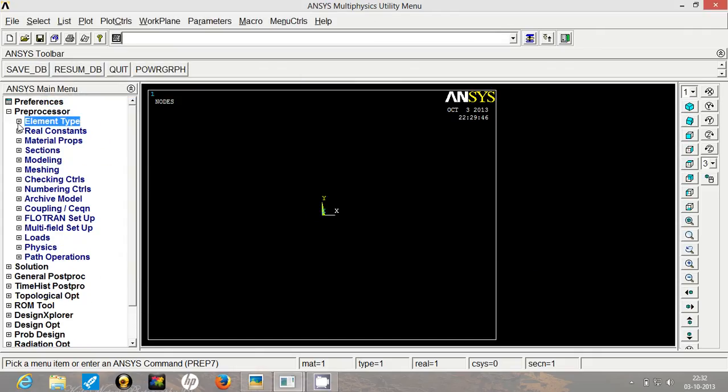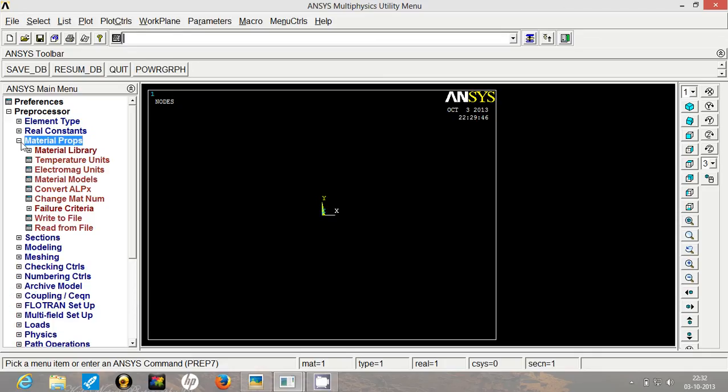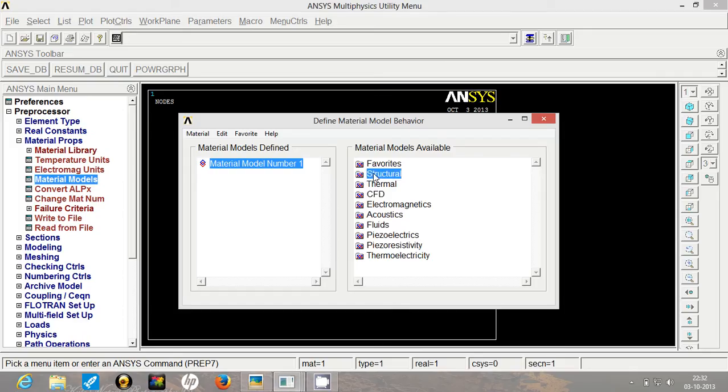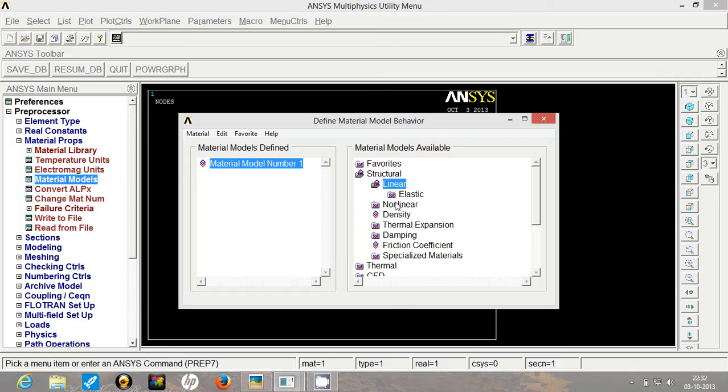This beam 188 does not require any real constants. So we will go to material properties, go to material models, go to structural, linear, elastic.